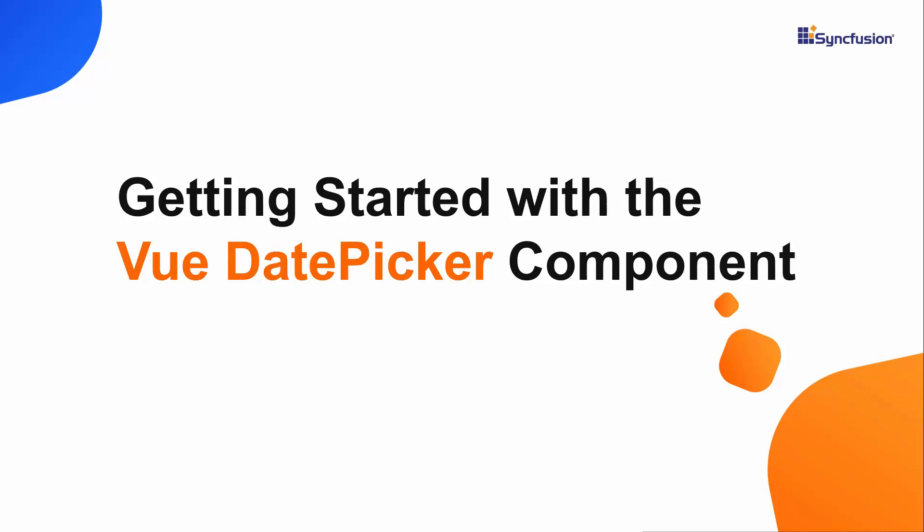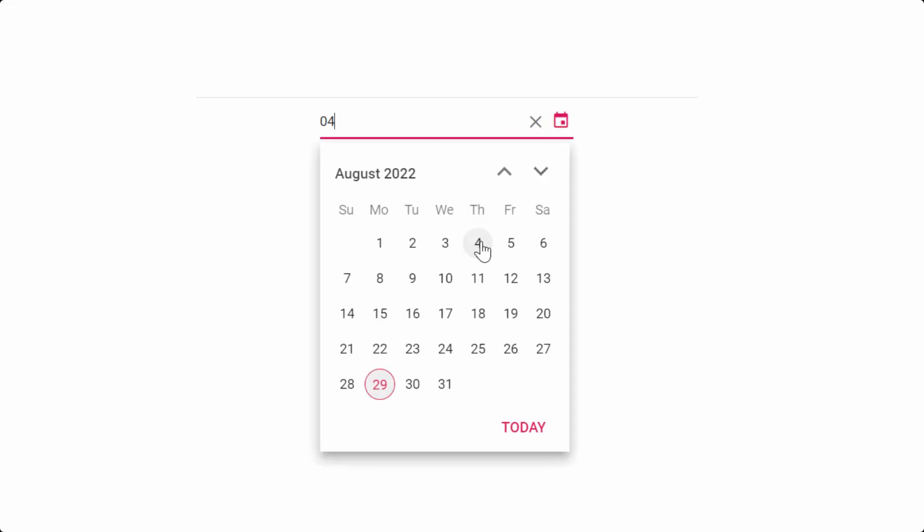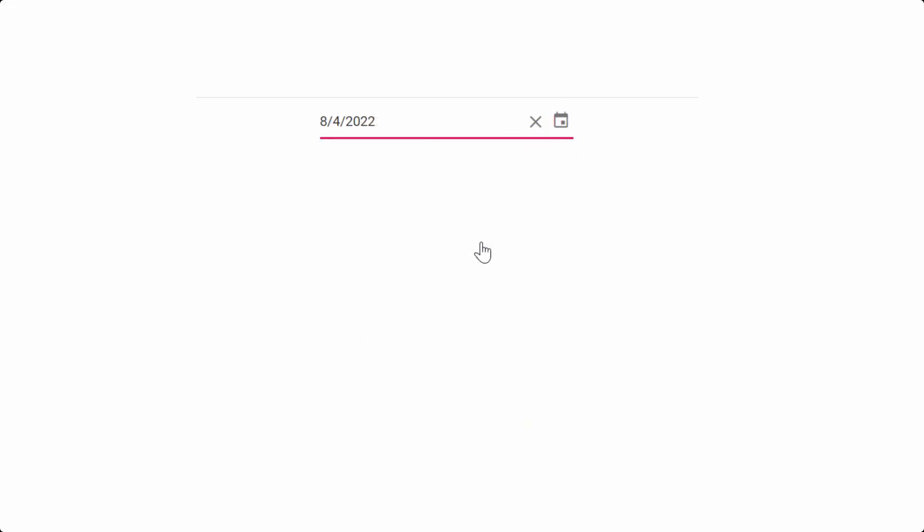Hi everyone, welcome to this video tutorial on how to create and configure Syncfusion Vue DatePicker using the Vue CLI command and the Syncfusion EJ2 Vue Calendars package. The Vue DatePicker is a lightweight and mobile friendly component that allows end users to enter or select a date value.